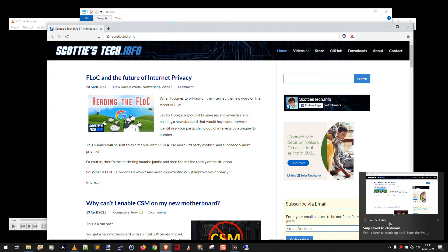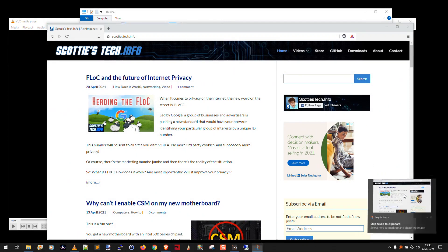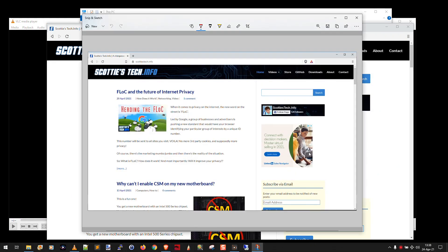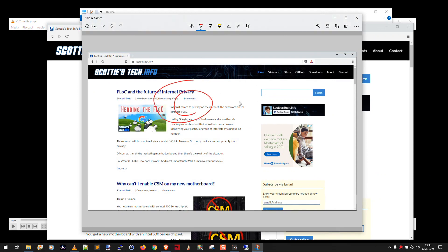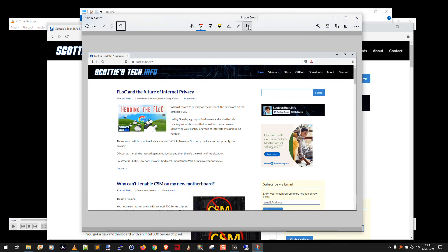Now it saved it to the clipboard, so you can paste it into an imaging app, or you can just click the little notification there. And boom, you can do your annotating or whatever you want to do. You can hit Ctrl Z to undo it. You can use this tool to crop the image. You have a ruler, you have an eraser, you have a highlighter, pen, pencil.